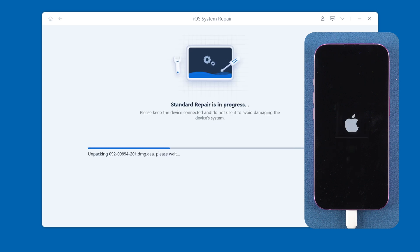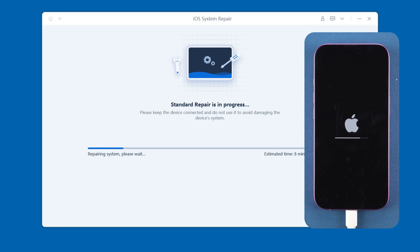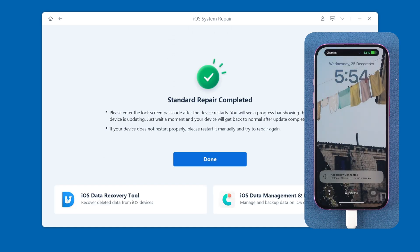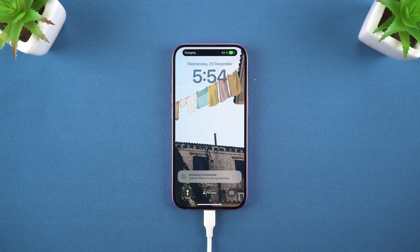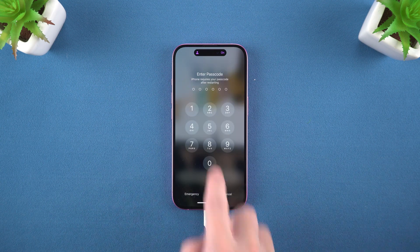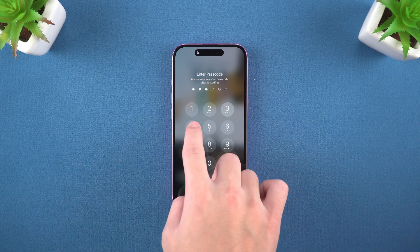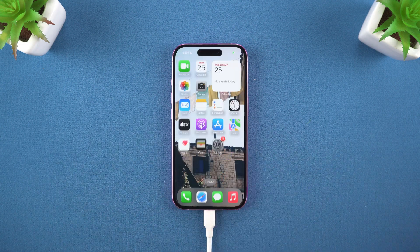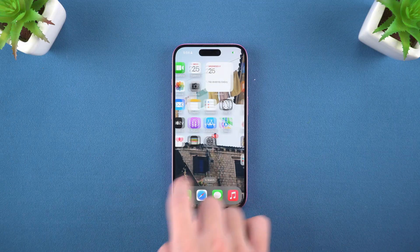The download takes about 10 minutes, depending on your network speed. After the firmware download is complete, click Start Standard Repair. The software starts to help you repair system problems. After a few minutes, the iPhone system problem will be solved in just a few simple steps. It is especially suitable for novices. The iPhone is back to normal — very smooth.